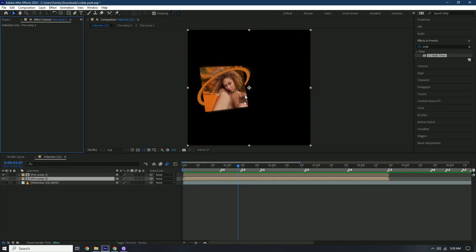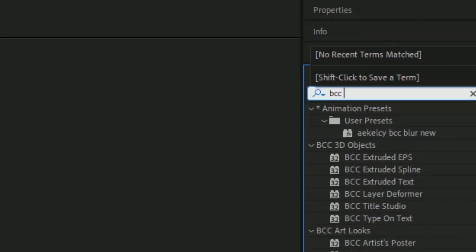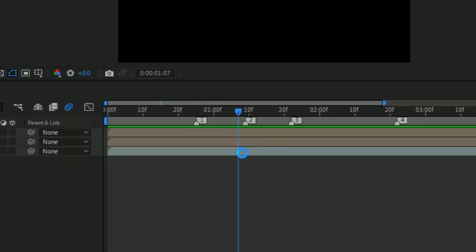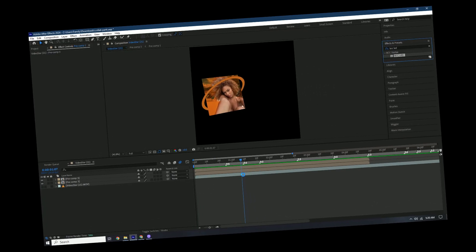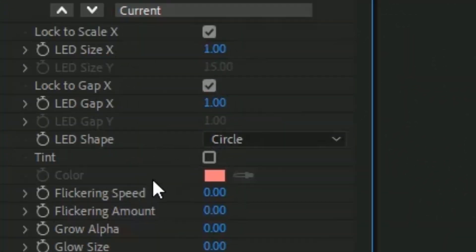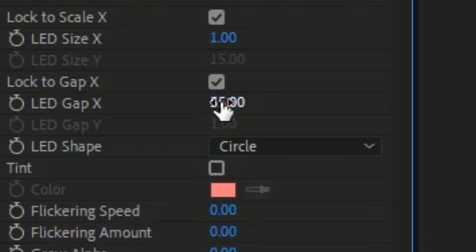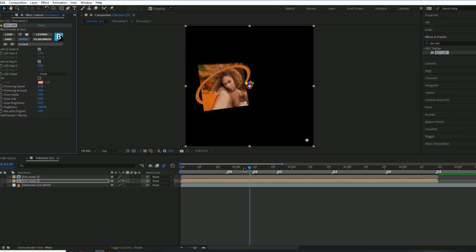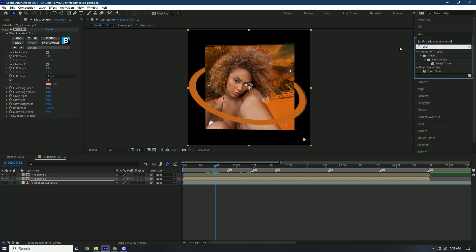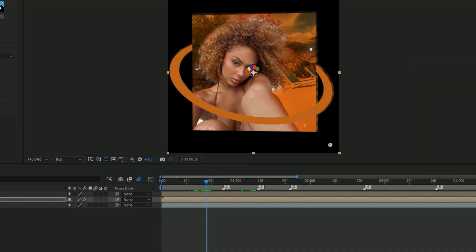The next effect to add is BCC LED — you'll need BCC for this one. Add it to the bottom layer after you've duplicated it, wait for it to load, then change the LED Size to one and LED Gap X to zero. Then add some Deep Glow to the BCC to give it a better look.